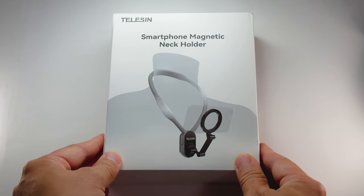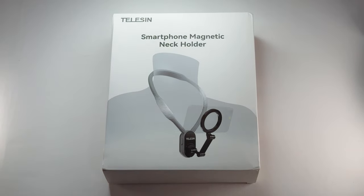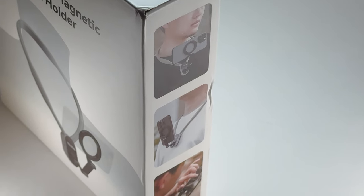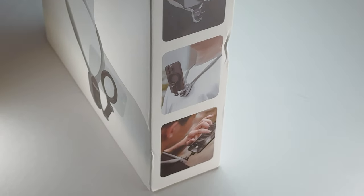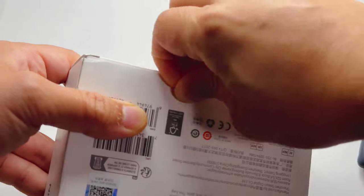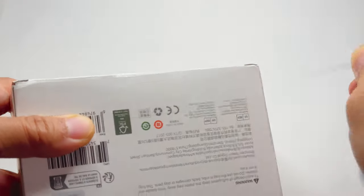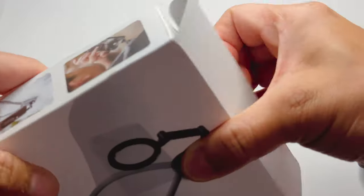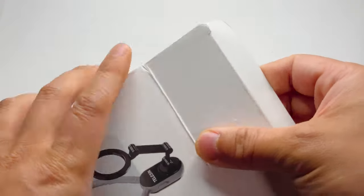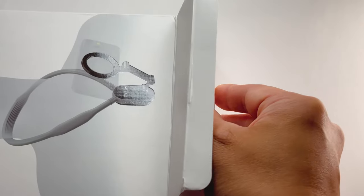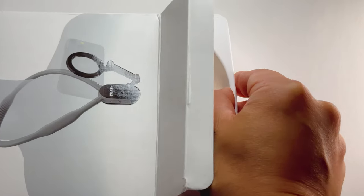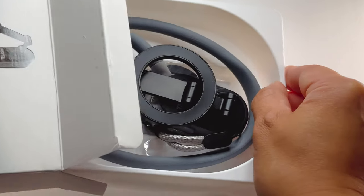Thank you to Telesyn for sending me this to review. I never knew this existed and after using it for a few days, it's definitely a must-have tool for any walking or stationary hands-free vlogging for anything you can think of.